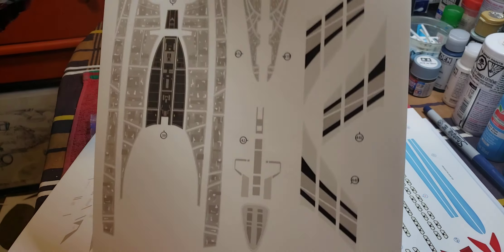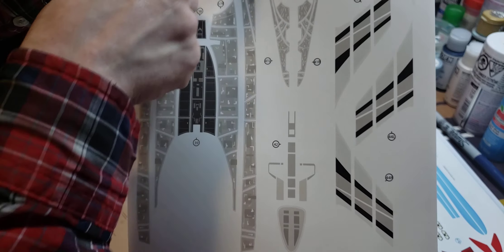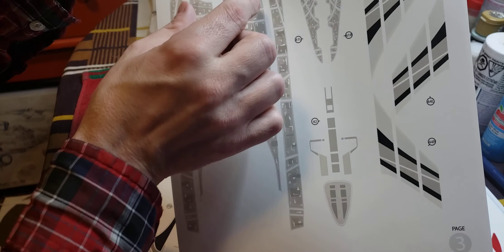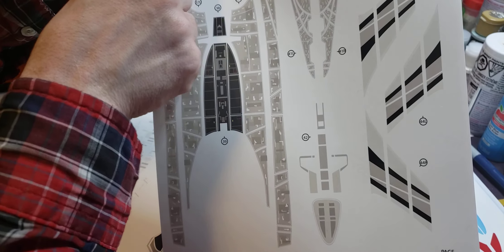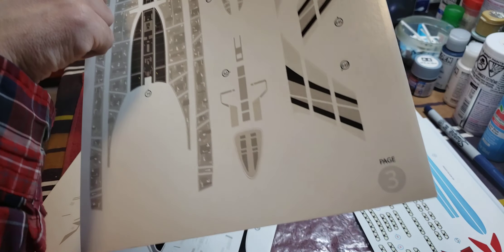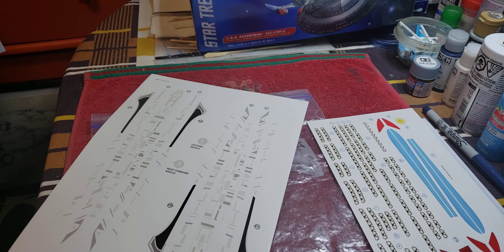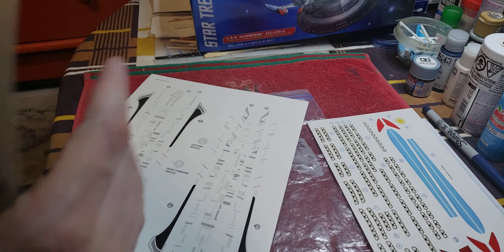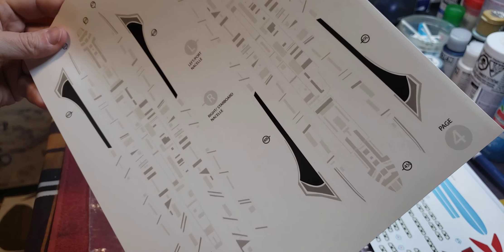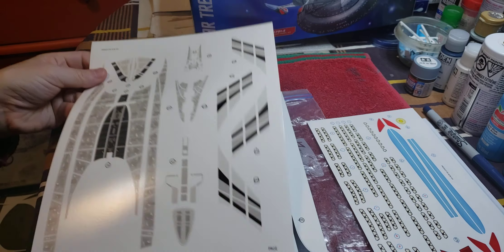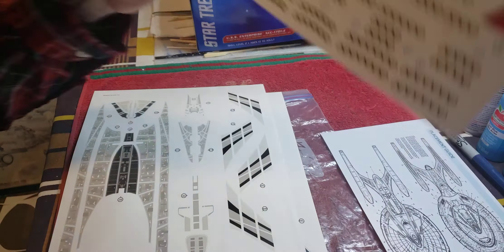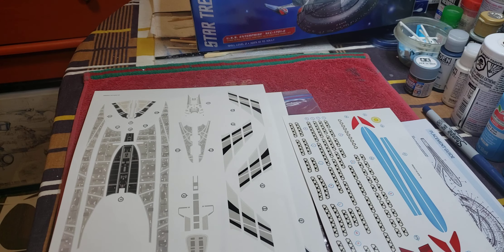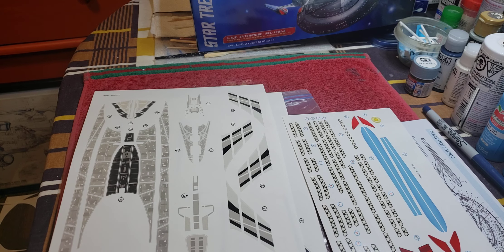And here's page three. So this is all nacelle struts, secondary hull pieces. Of course, that's the top of the bridge section, the saucer. And then these are for all the nacelles. So I'll cut them so they fit in the bag, and you've already seen this. And then we'll move on to the kit decals and the kit parts themselves.